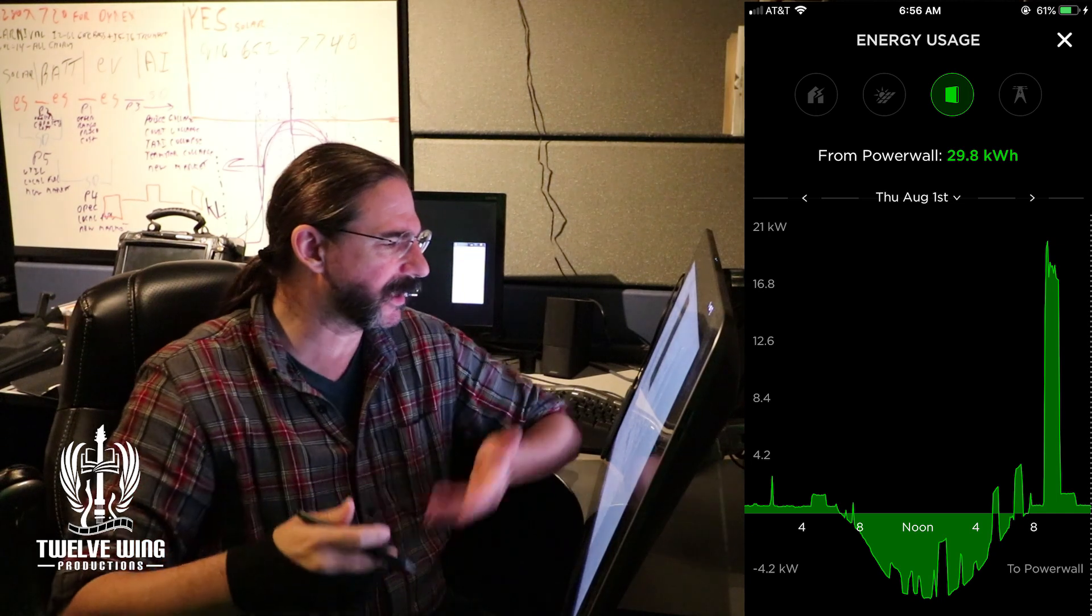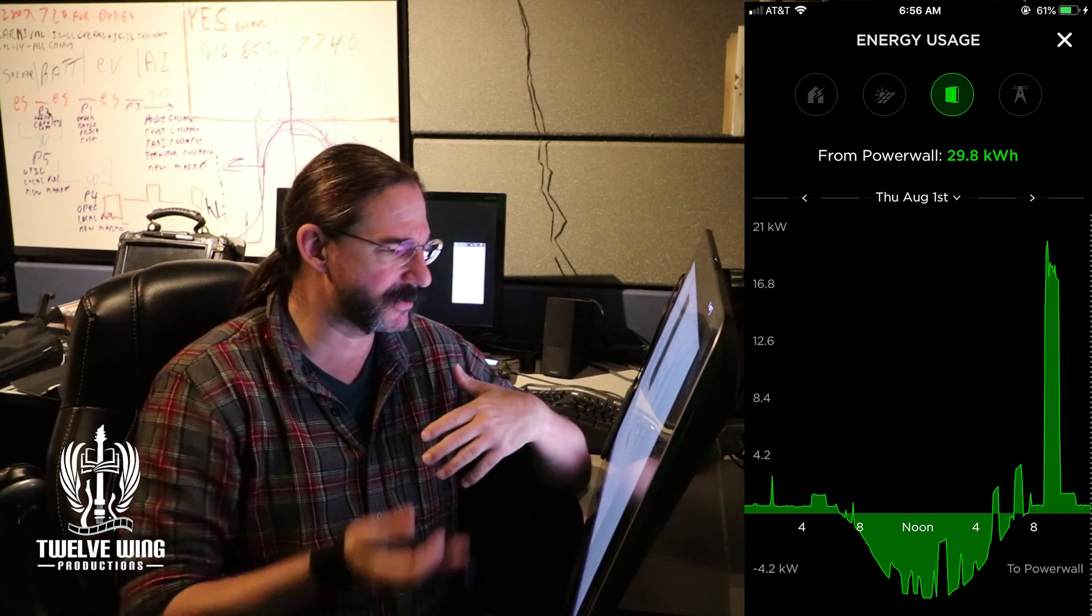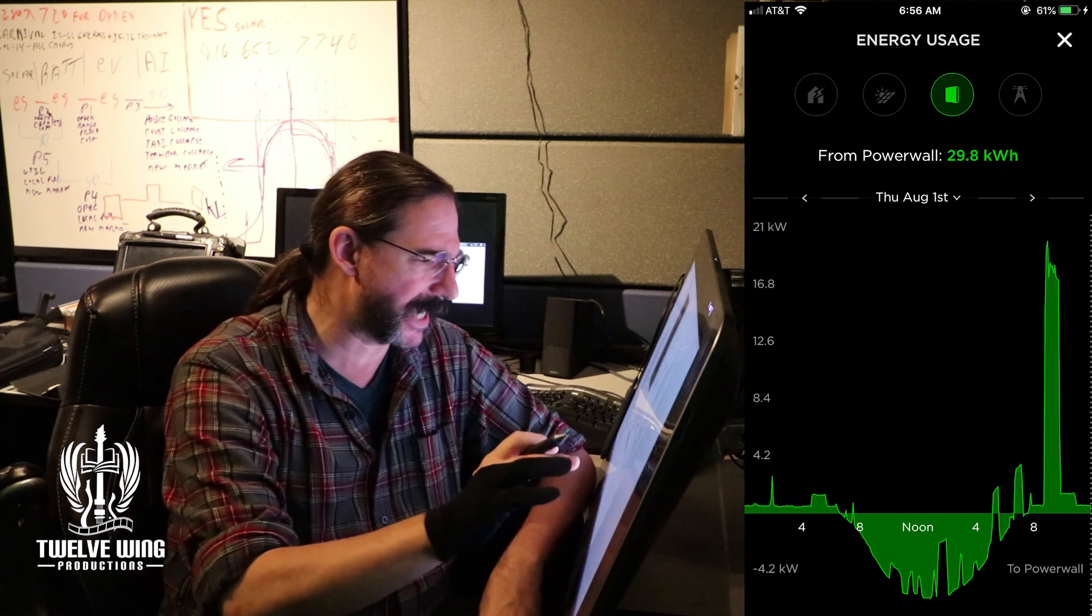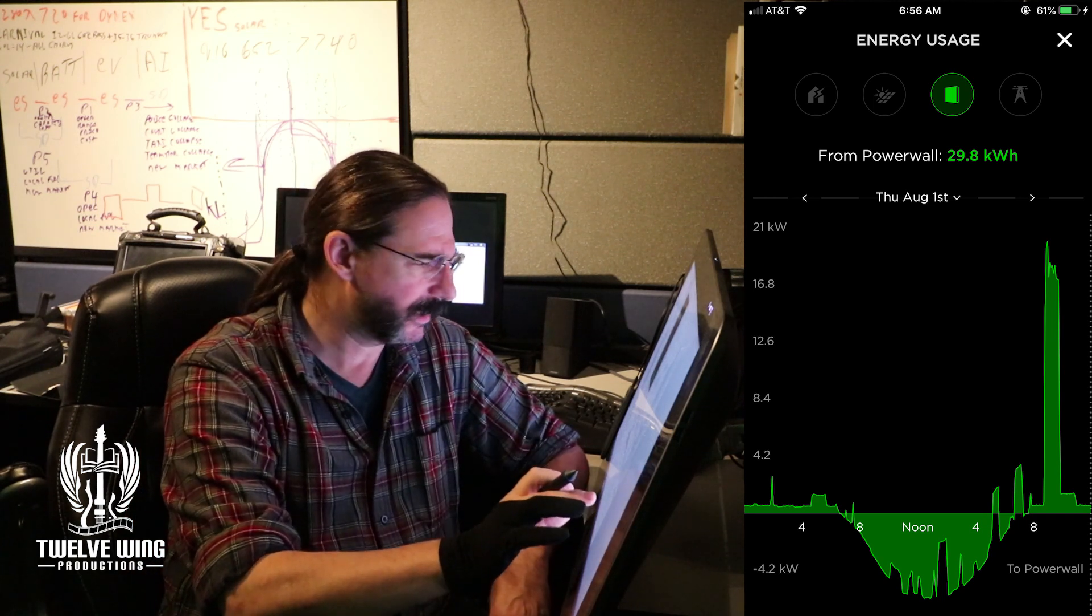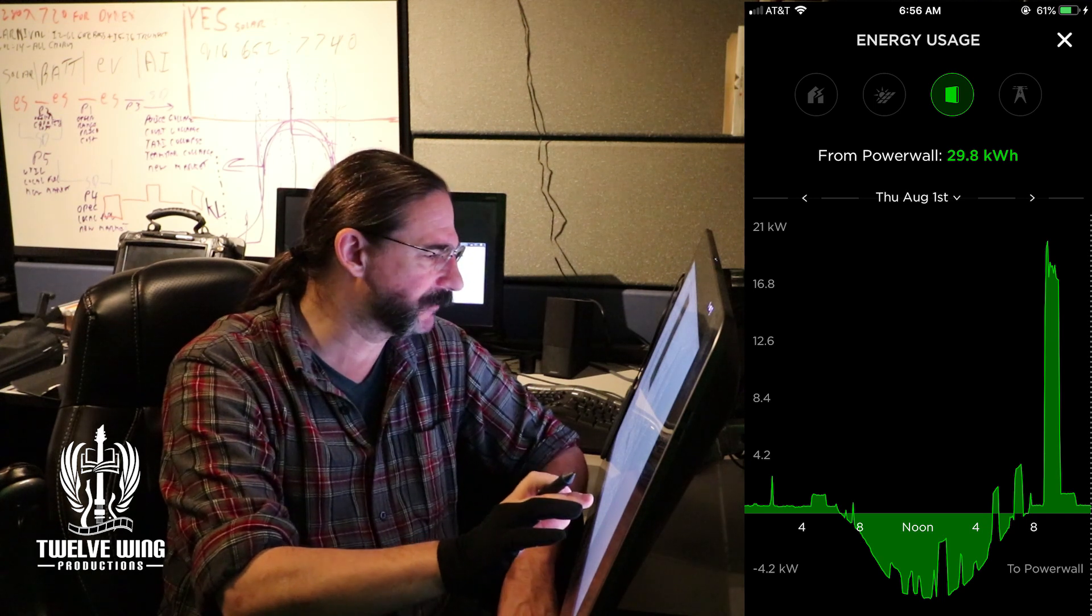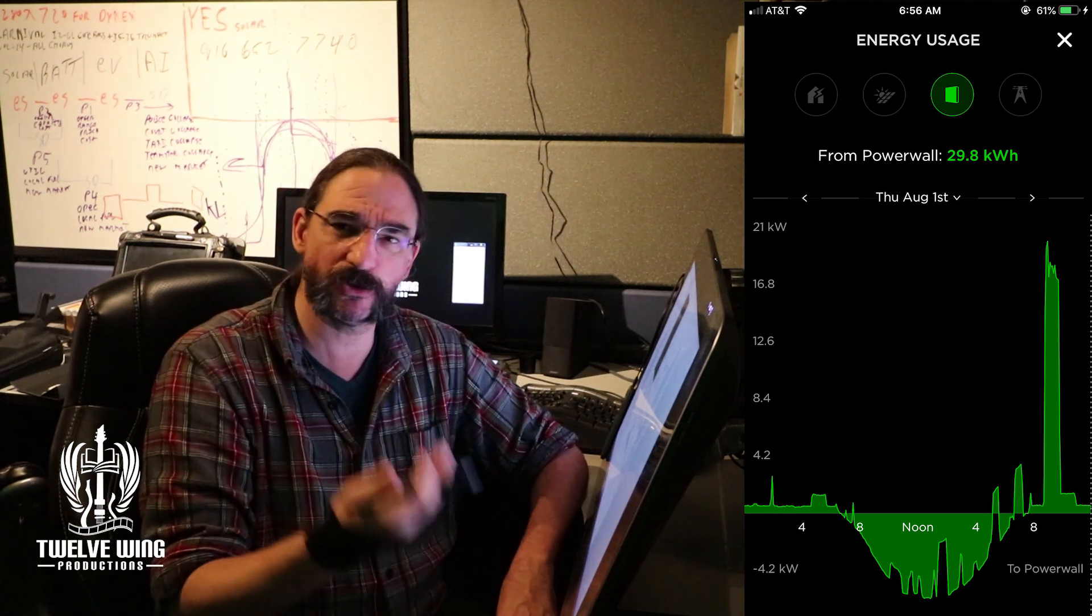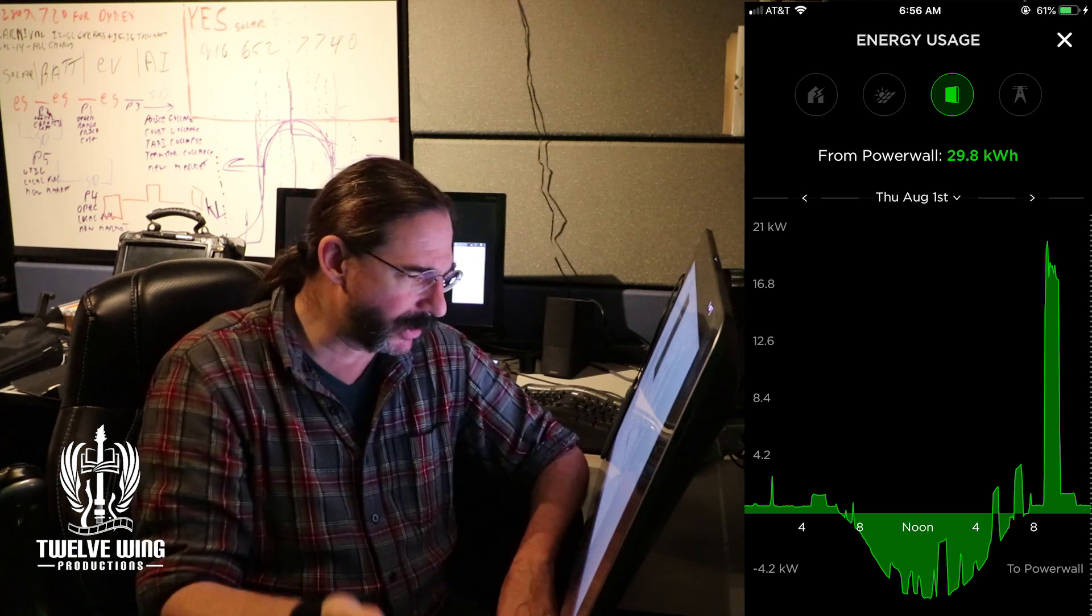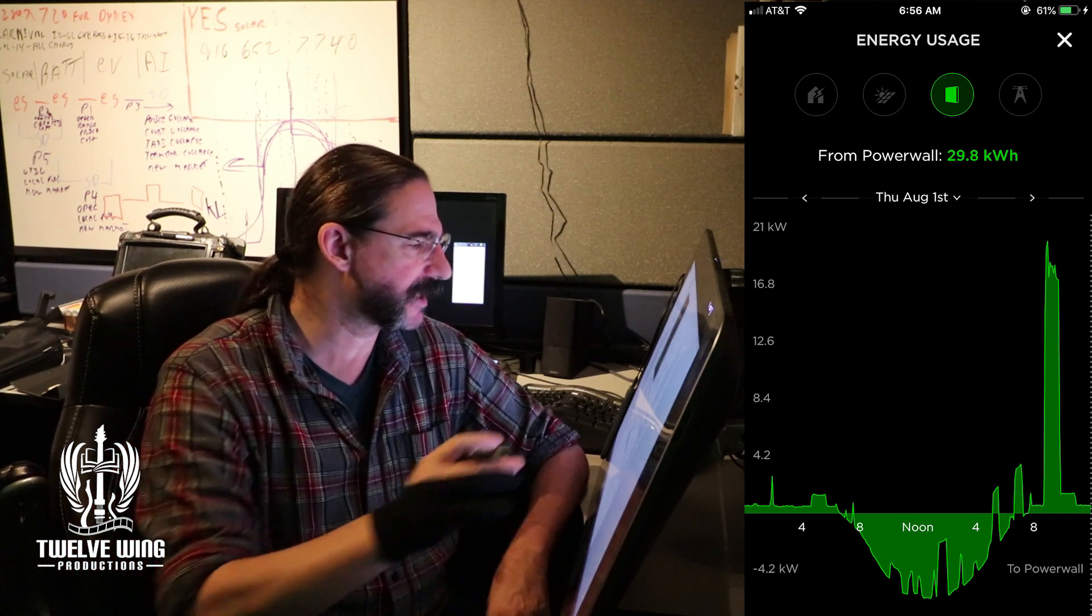Also by scrolling on the app, you can get to the numbers as well, so you do have all the data available. Everything you see above the line is where the Powerwall was delivering power to the home, and everything below the line is where the Powerwall was charging itself up.